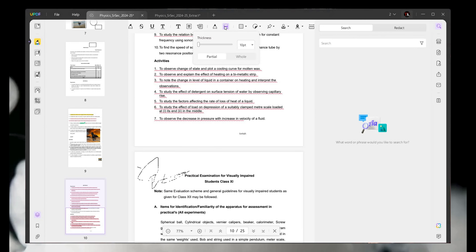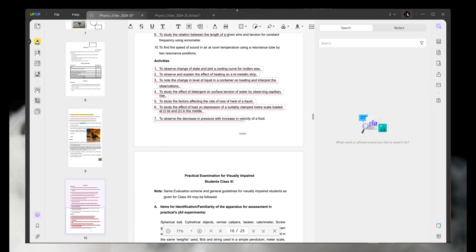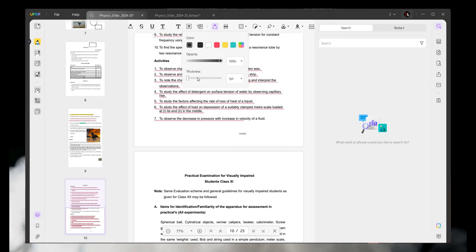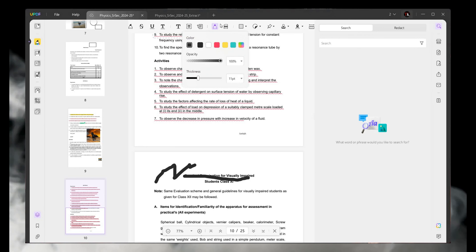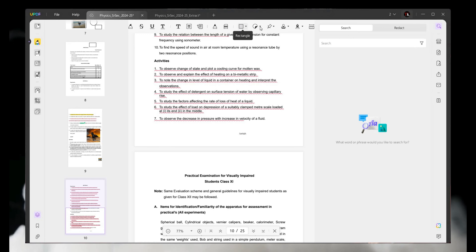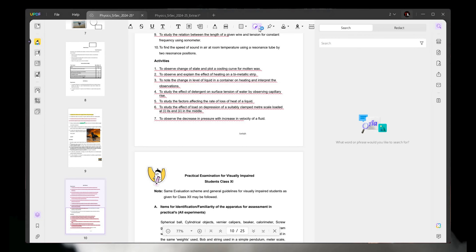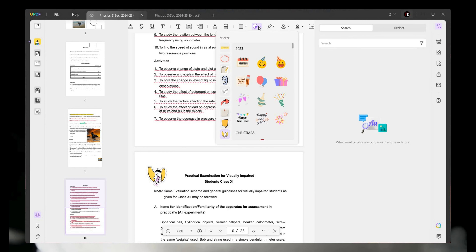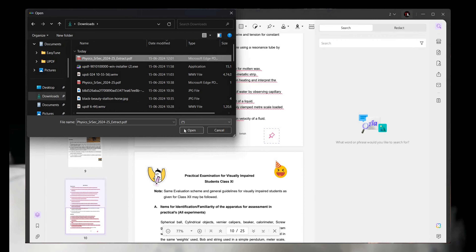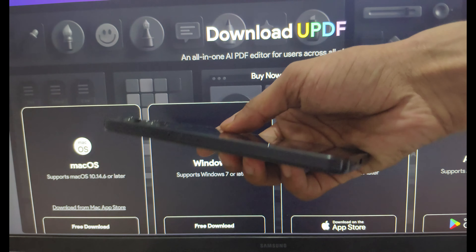With the pencil tool, you can draw or write anything, move it around, and also erase it.